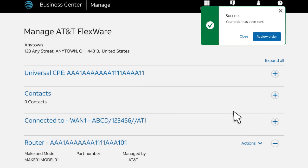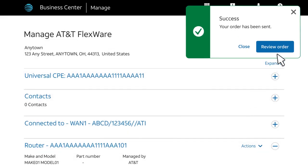Finally, click Submit Order. The success message confirms that the item has been added to your order. On the Review Order page, you'll be able to review your order one more time before submitting your order to AT&T.